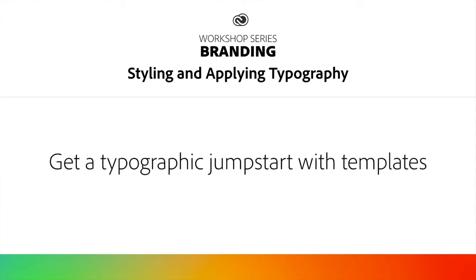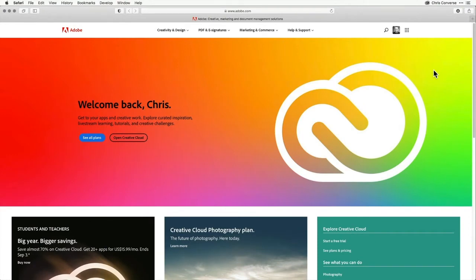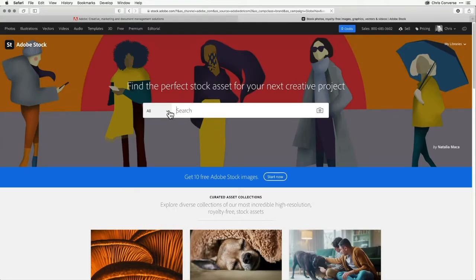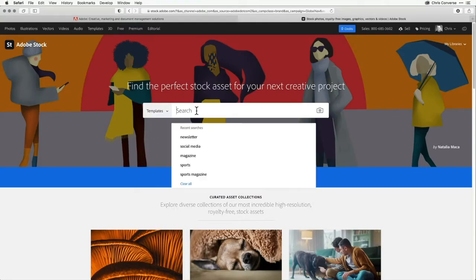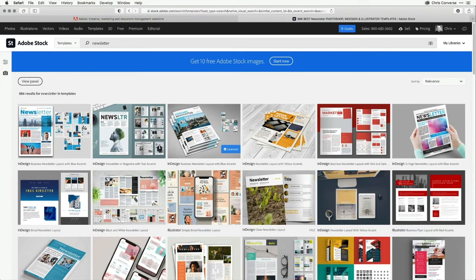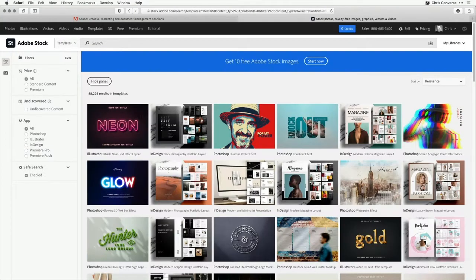Now that we've taken a look at creating our own Paragraph and Character Styles, let's take a look at something that can really help you get a jumpstart on your workflow — Templates. From my Adobe homepage, I'm going to go to the Adobe Stock site. On the Adobe Stock site, I'm going to change the main filter to Templates and type 'Newsletter.' This search will return all of the templates available around creating newsletters. Over in the left-hand side, there are a bunch of different file formats you can download, including Photoshop, Illustrator, and InDesign. You'll also find Premiere Pro and Premiere Rush for motion graphic templates.